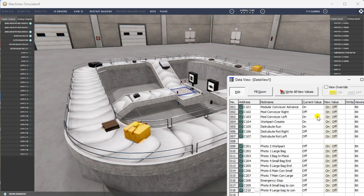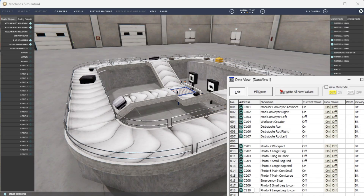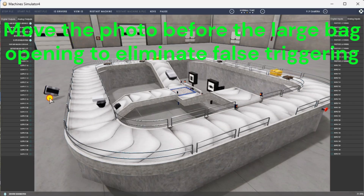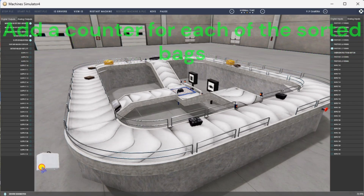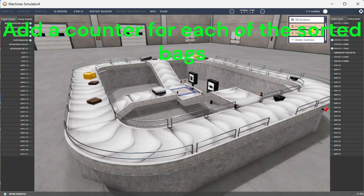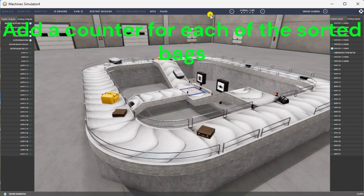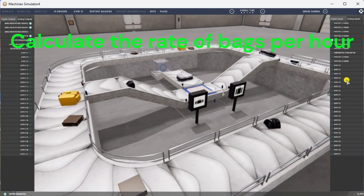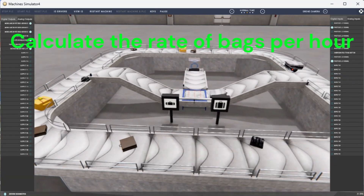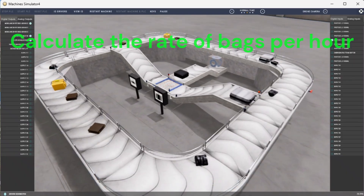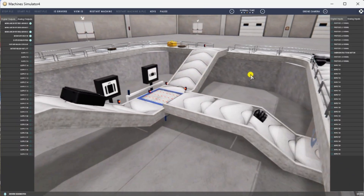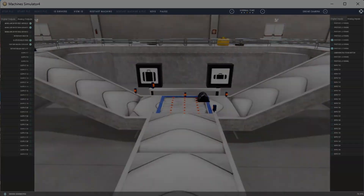You can practice your modification and debugging by modifying the sorting station operation in the following ways: move the photo before the large bag opening to eliminate false triggering — you will also have to modify the one shot in the program. Add a counter for each of the sorted bags to show the number of large and small bags on the appropriate exit conveyor, and add a reset to zero these counters. Calculate the rate of bags per hour using the PLC ladder logic to indicate when we need additional airport baggage claim machines. To learn more about using the machine simulator to develop your PLC programming skills, click here. Click here to learn more about the CLICK Plus PLC.